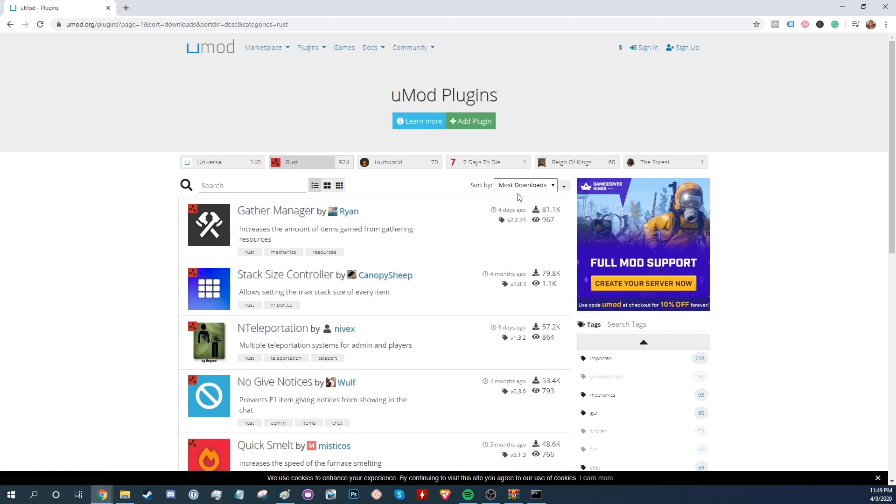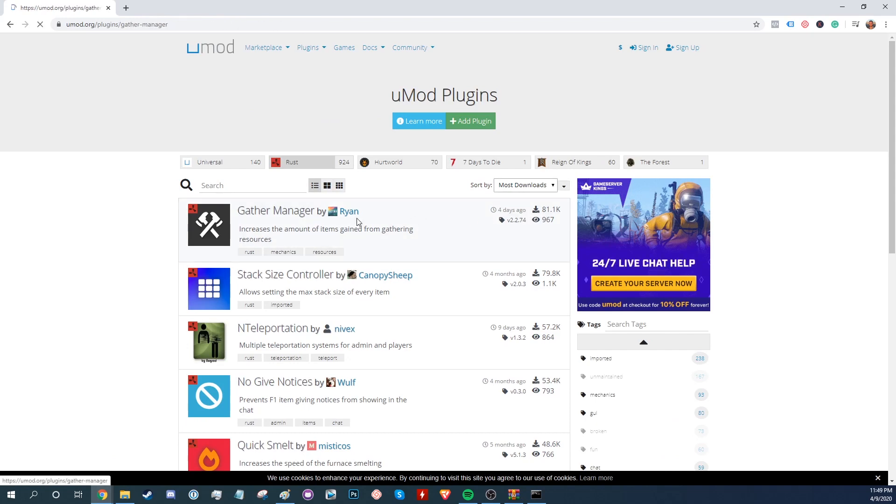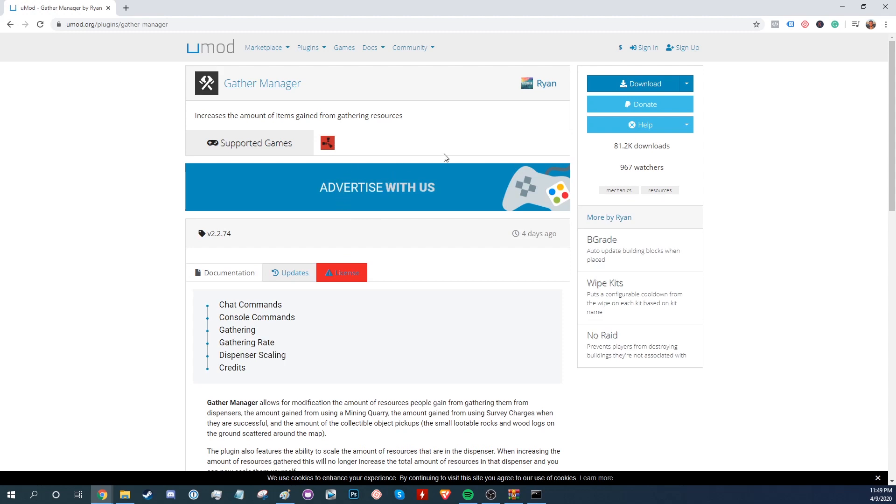Sorting by most mod downloads is the best way to get some of the better plugins in my opinion. Here we're going to download Gather Manager which allows you to change the number of items obtained from resource gathering. Click on it and hit the download button.